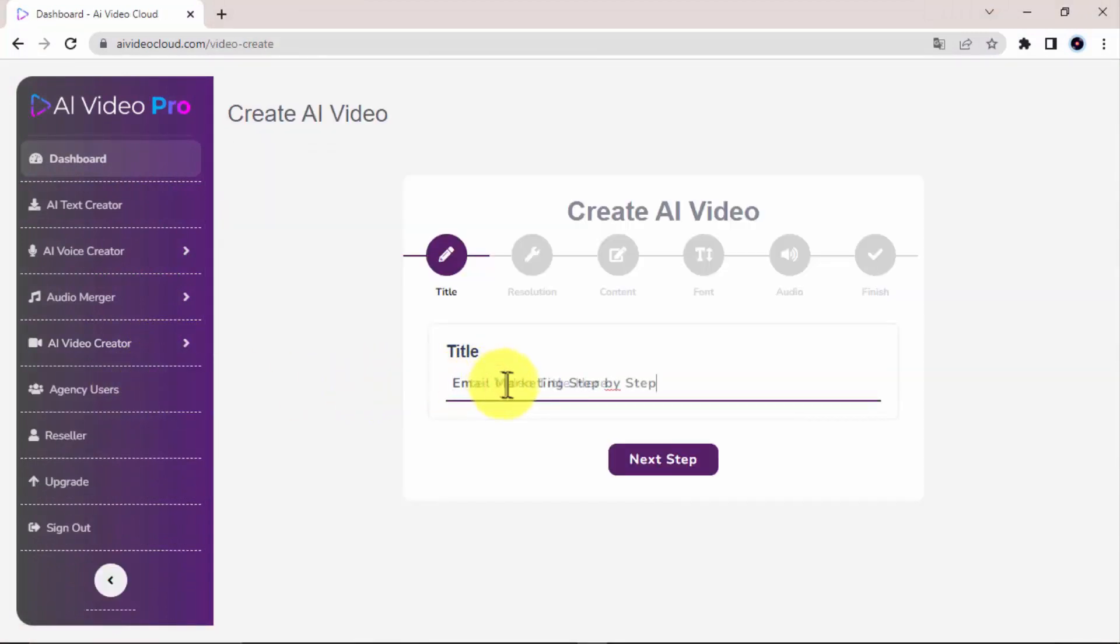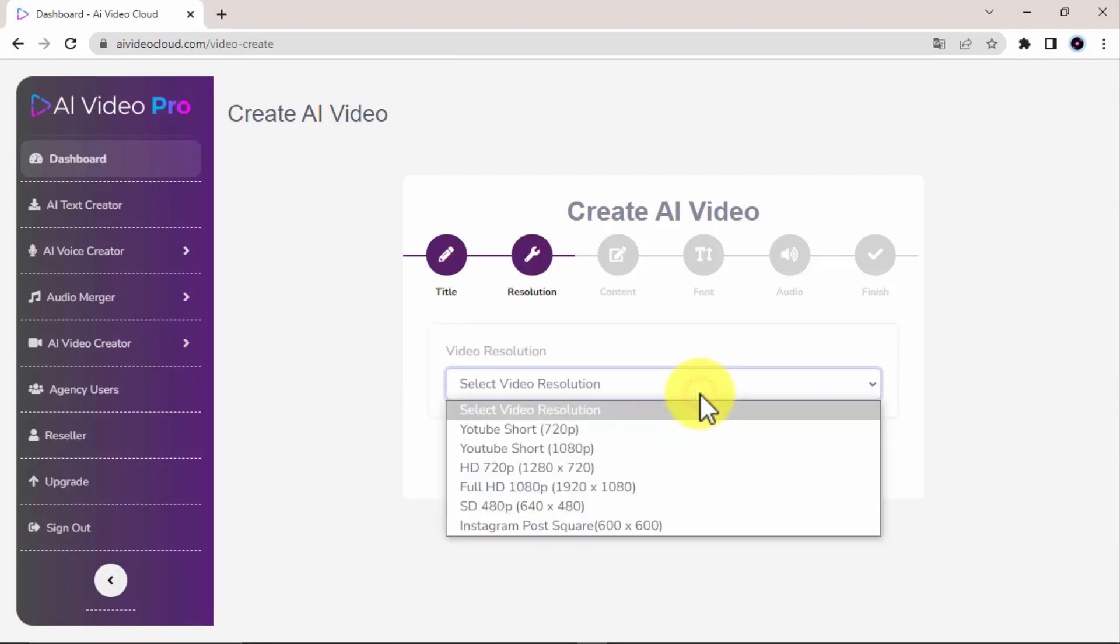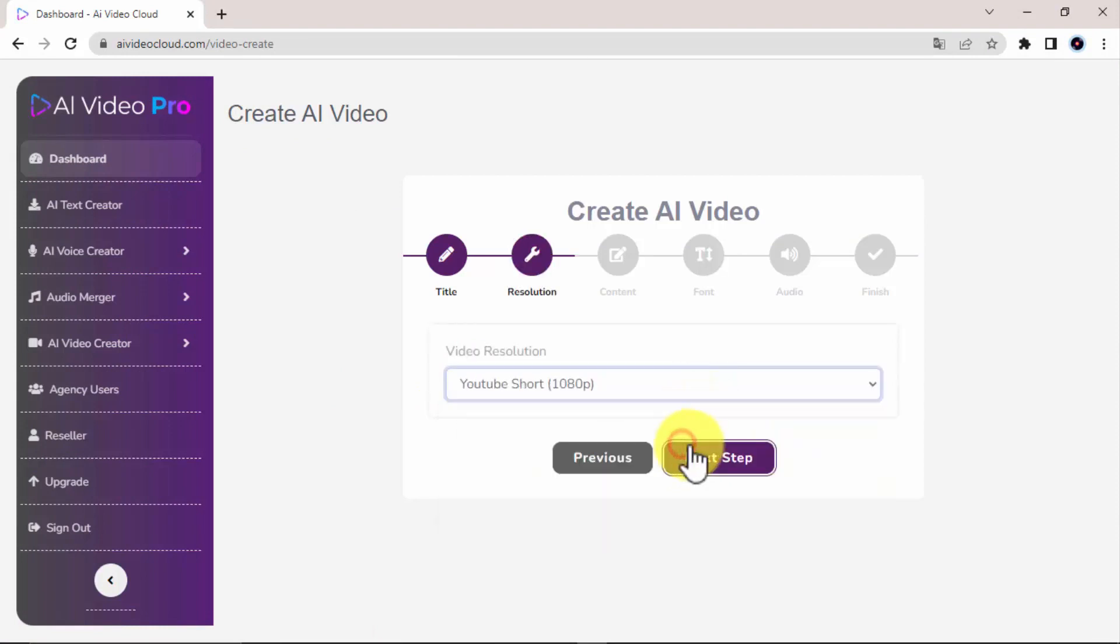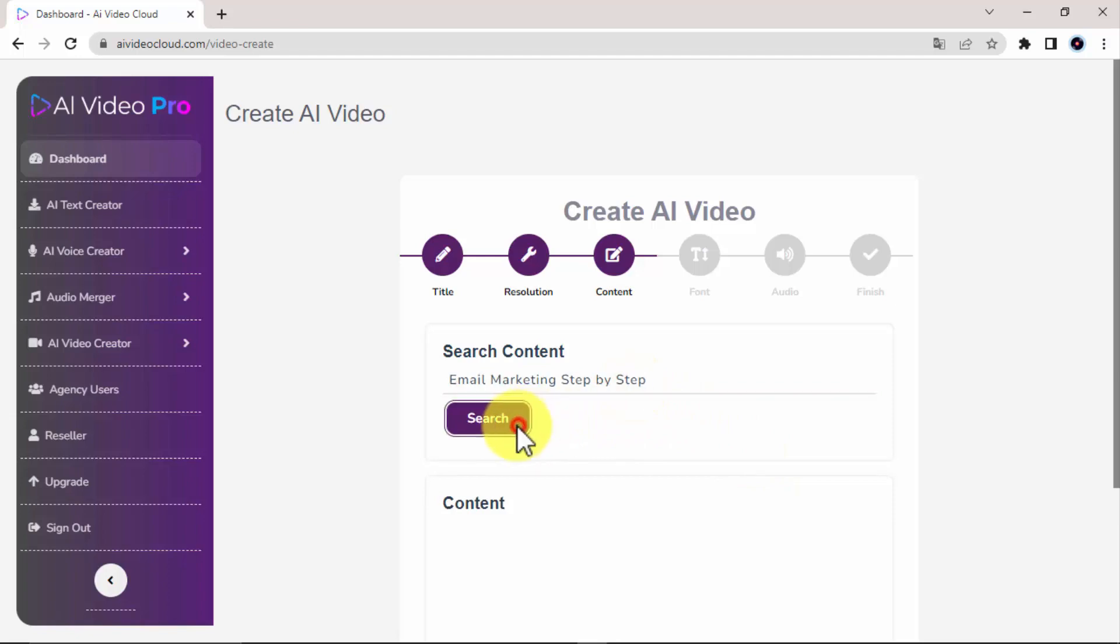Let's add a title to name the project. Let's select the video resolution. Let's enter a few words here to generate some awesome quality content and click on search.